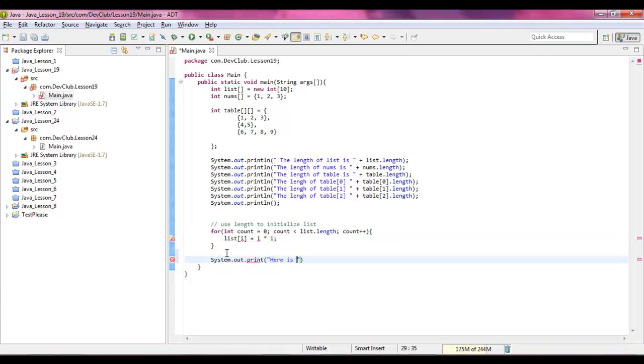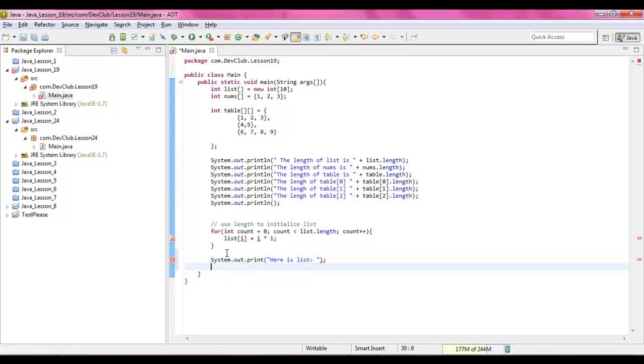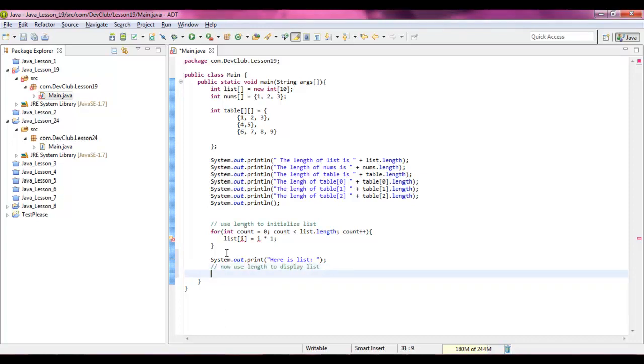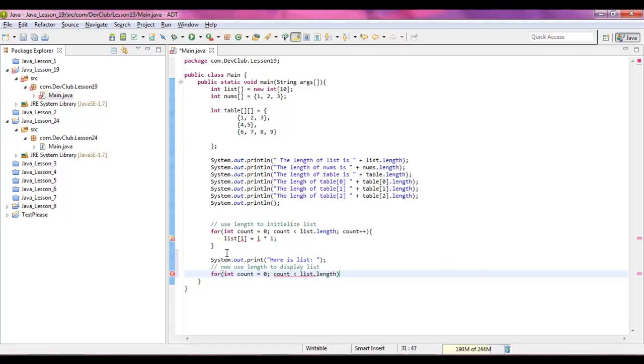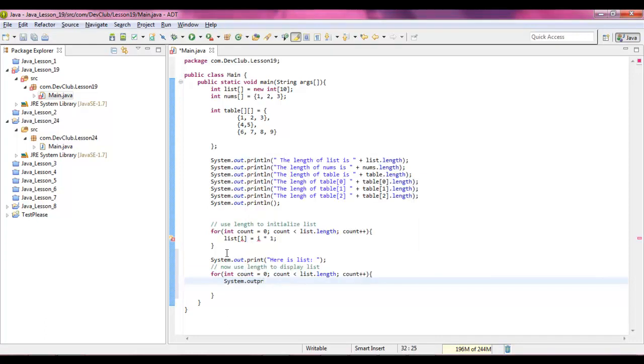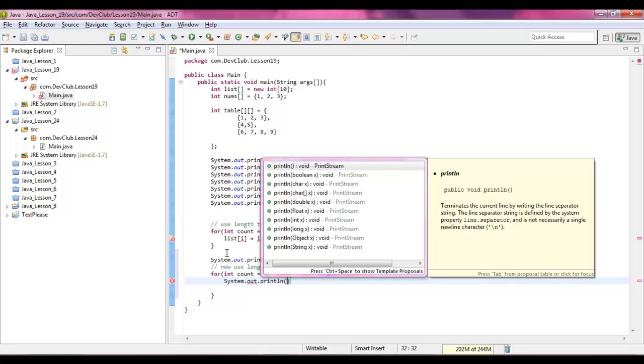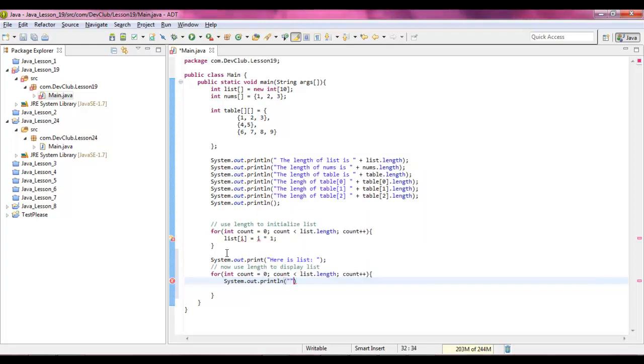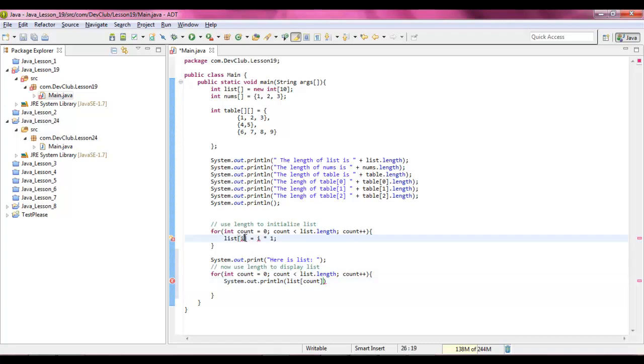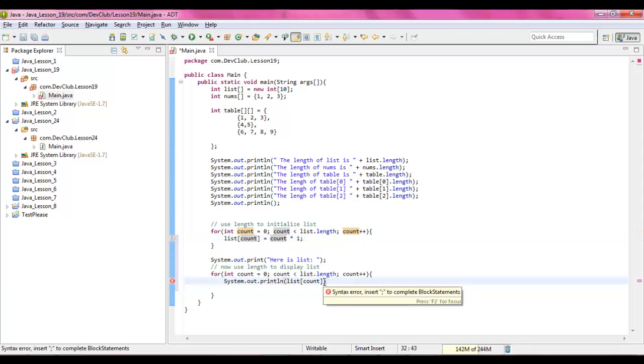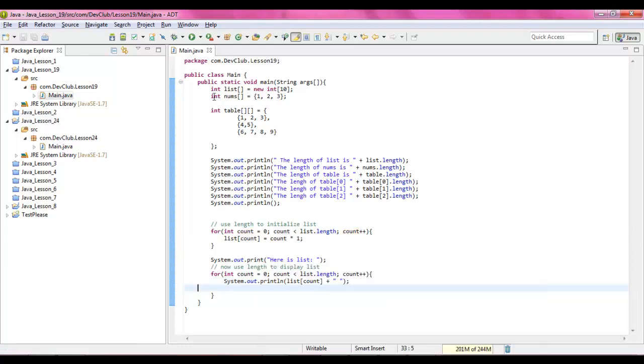And now what we're going to say is system dot out dot print, okay here is list. And now to use length to display list, for int count equals zero, count less than list dot length, count goes up, and inside of here we're going to say system dot out dot print line list and then the count that is being incremented up. It's actually supposed to be count. I have notes to help me guide all of my lessons and I wrote on each to count. Let's run the code.